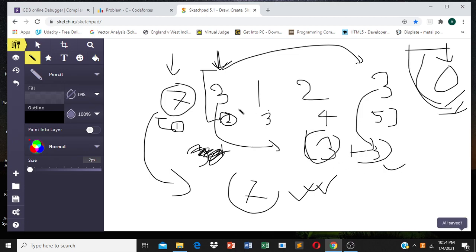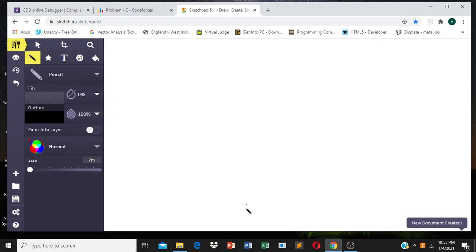Now if you analyze this problem, you will understand that instead of checking from the first position to the last, if I move backwardly, I can save some values. Moving backwardly can save some values which will be helpful later. Let me explain with a bit of analysis.